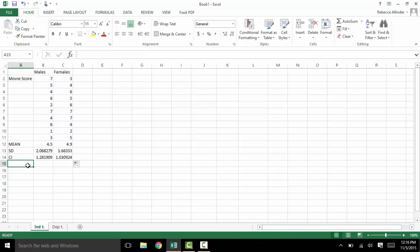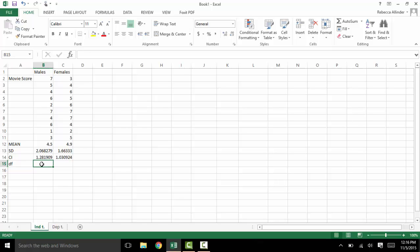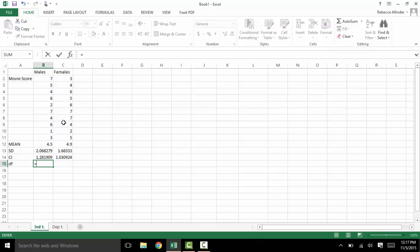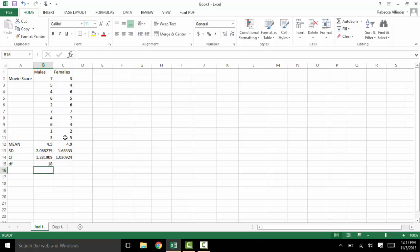The last thing we'll want to get is the degrees of freedom. Remember for independent t, that's going to be your n minus 1 plus your n minus 1. Here we had 10 people minus 1 is 9, and 10 people minus 1 is 9, so total that should be 18.